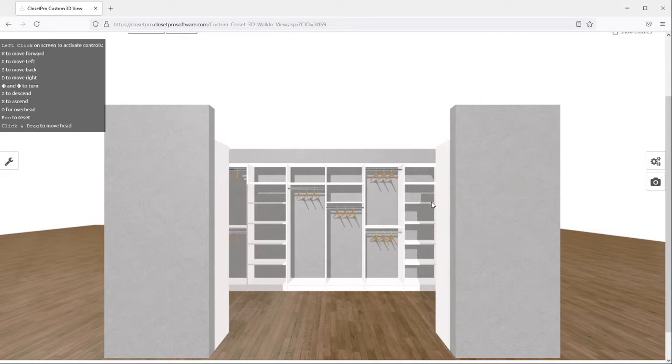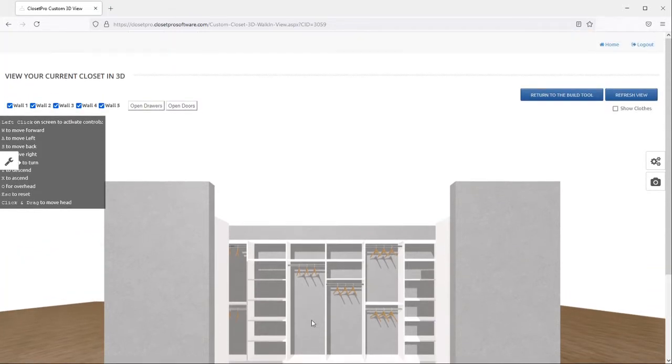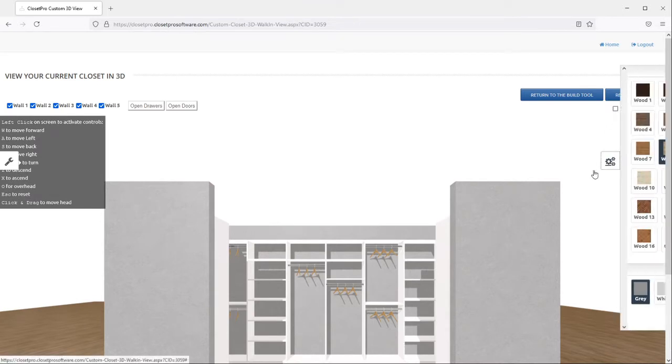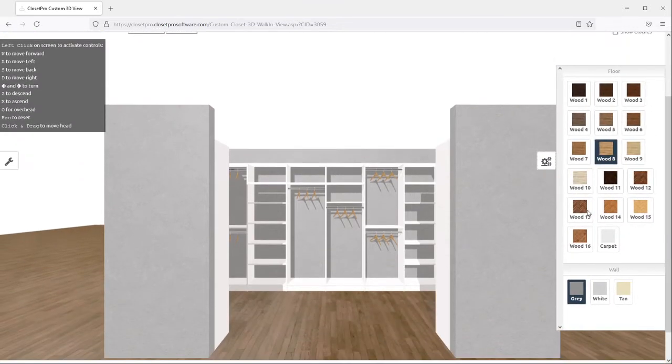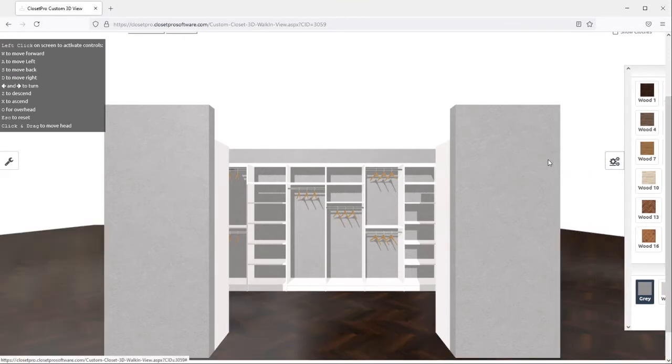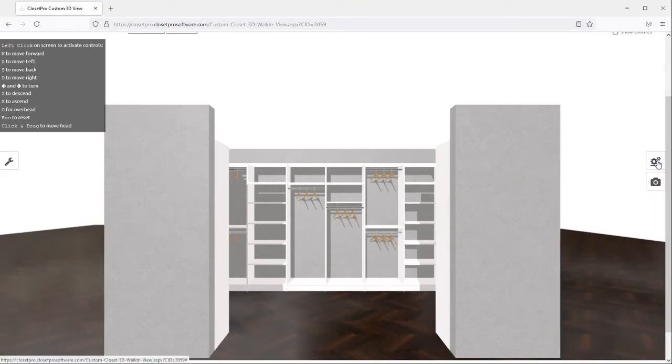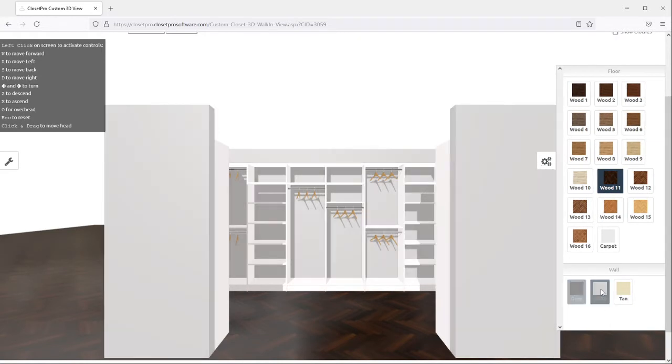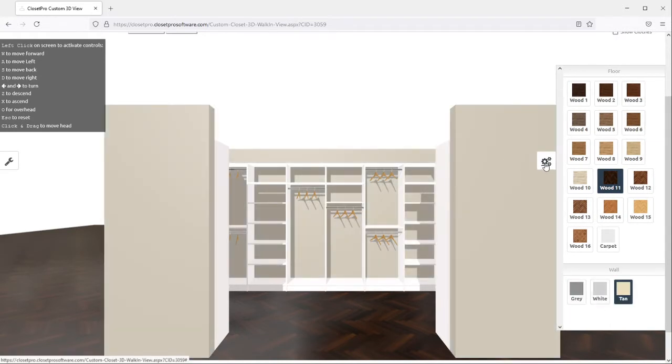Once you're in the 3D page, you'll see it's automatically loaded with a gray wall and medium color wood. So if you go to the right side slide out, you can change the wood to match your customer's closet. Say they have a darker wood. You can also change the walls from gray to white to tan.